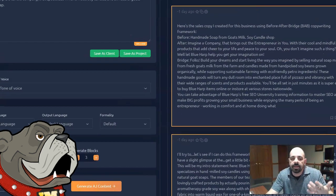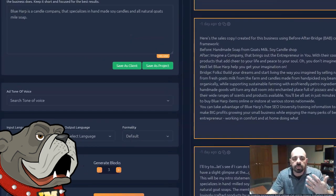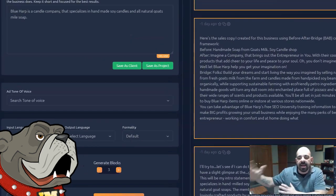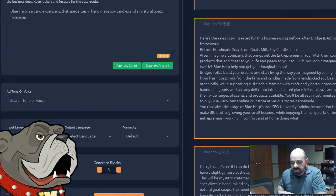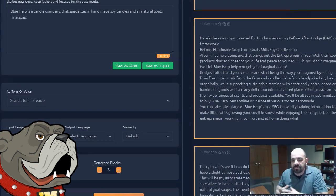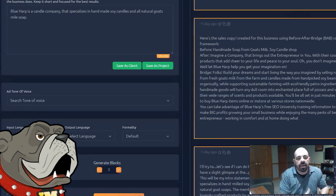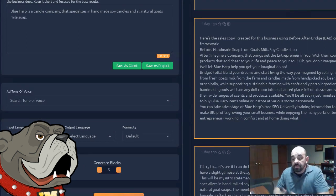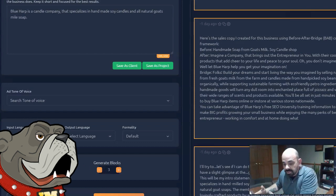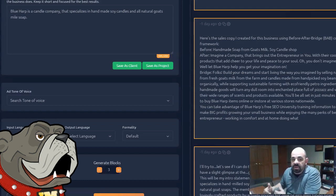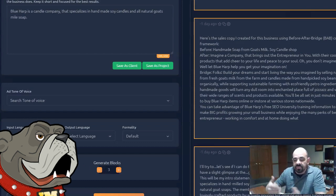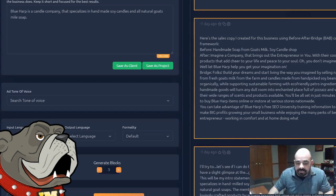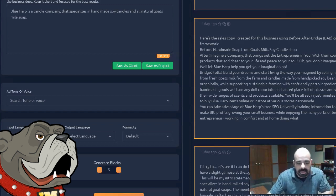And see, this is the thing. The most AI intelligent software can never write a business description well unless you give it a business description. And if you're going to give it a ton of description about the business, well, then why don't you just write the business description yourself? See the problem?